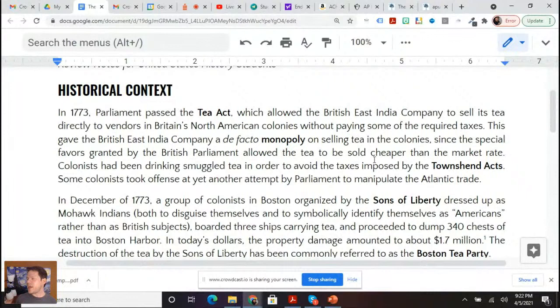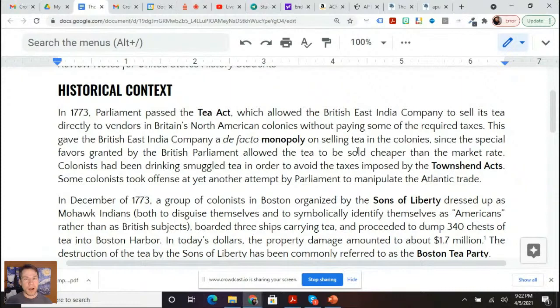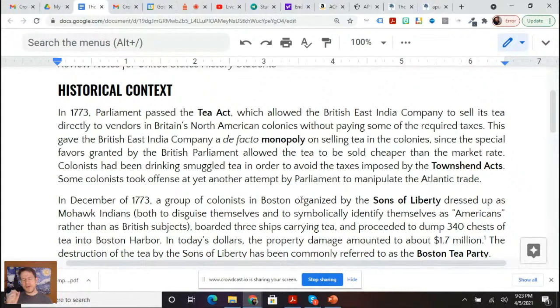Knowing some historical context, just like for the Stamp Act, a lot of your historical context is the Magna Carta. The Magna Carta was signed by King John in 1215, where he agreed that taxation would only be levied by consent of elected representatives. When you think about the Stamp Act — it was an internal tax, and the colonists believe they have a right to consent to taxation. Because they're not represented in Parliament, they have a right to consent to taxation through their colonial legislatures.